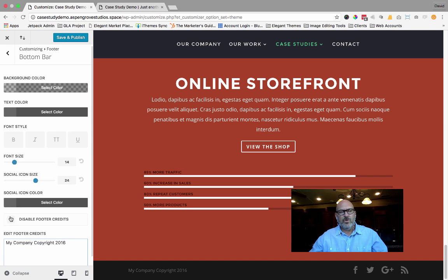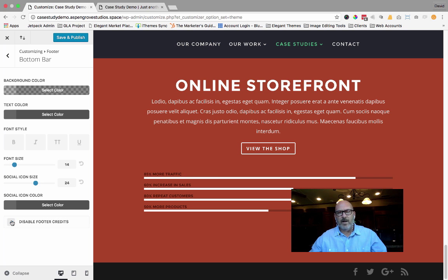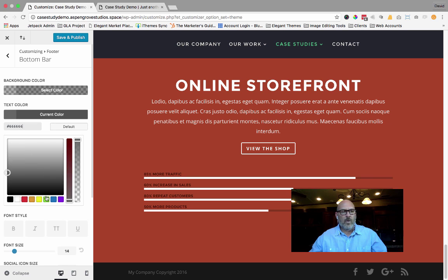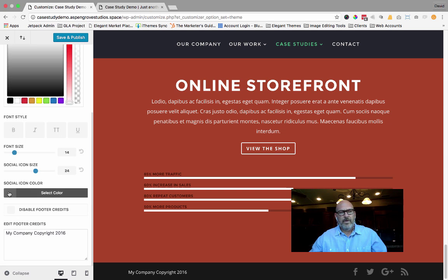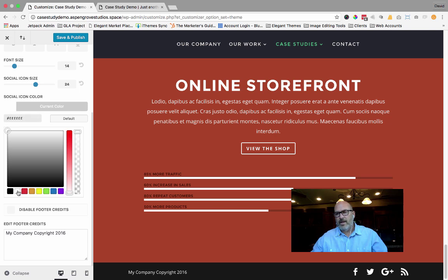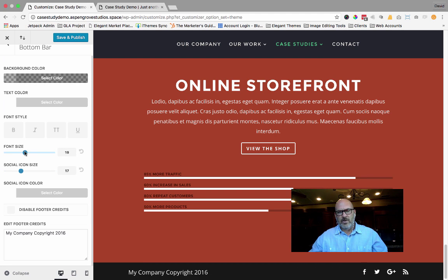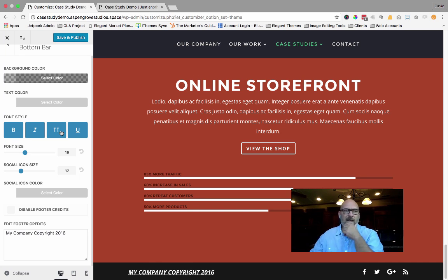It will allow you to disable the footer credits altogether by simply checking a box. You can select the color of your text — I like white because it shows up well against the black background. You can also change the color of your social icons, brighten them up, make them pop. You can change the size of your social icons and your fonts, and go ahead and bold, underline, italicize, or capitalize the text. You can do all of these features.